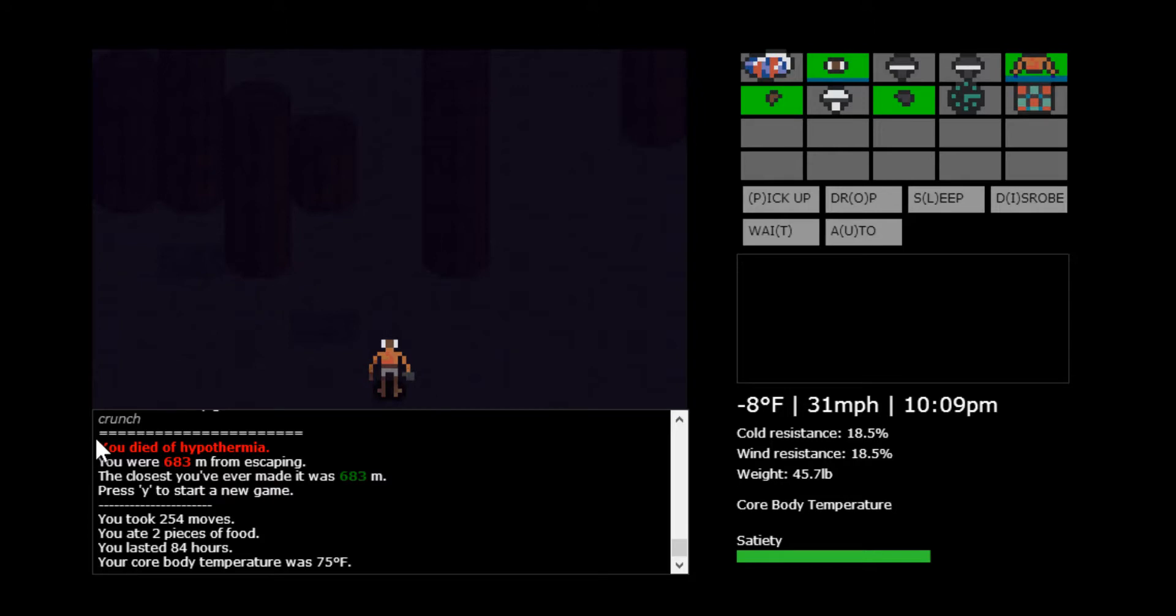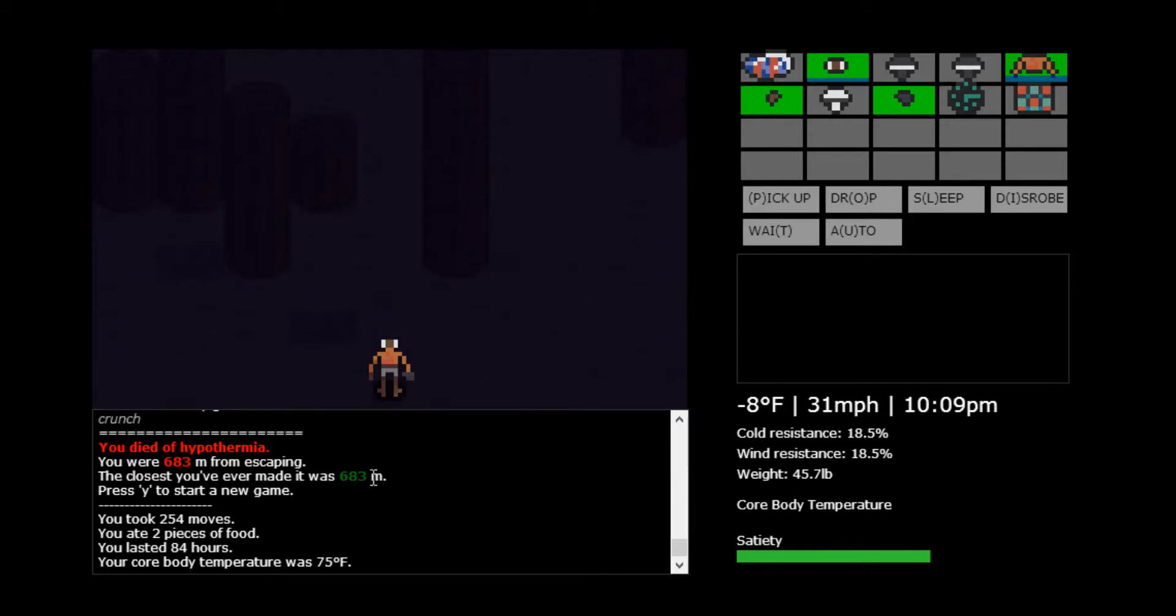Well, that was a terrible playthrough of that game. But as you can see, it is a very interesting game. There's a lot more to it, and I still don't know what happens when you win. But it's very interesting. You can play as many times as you want. It'll save your progress, how far you were from escaping. And it's just a fun little indie game.